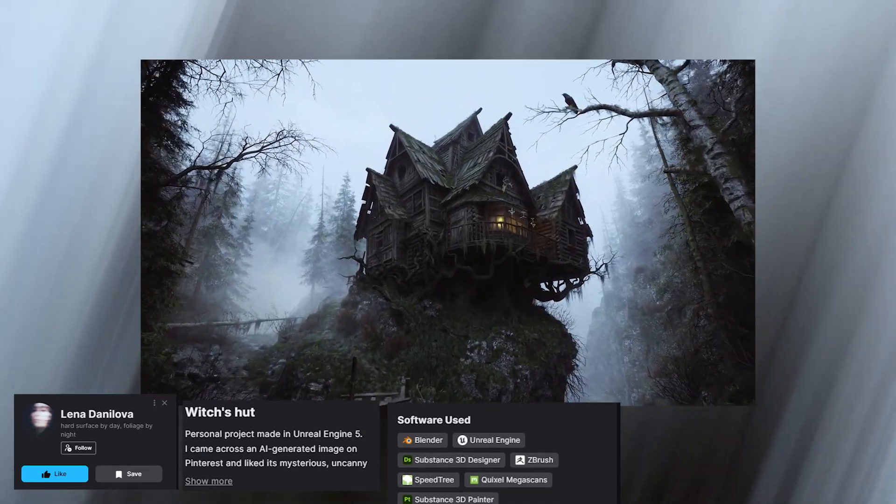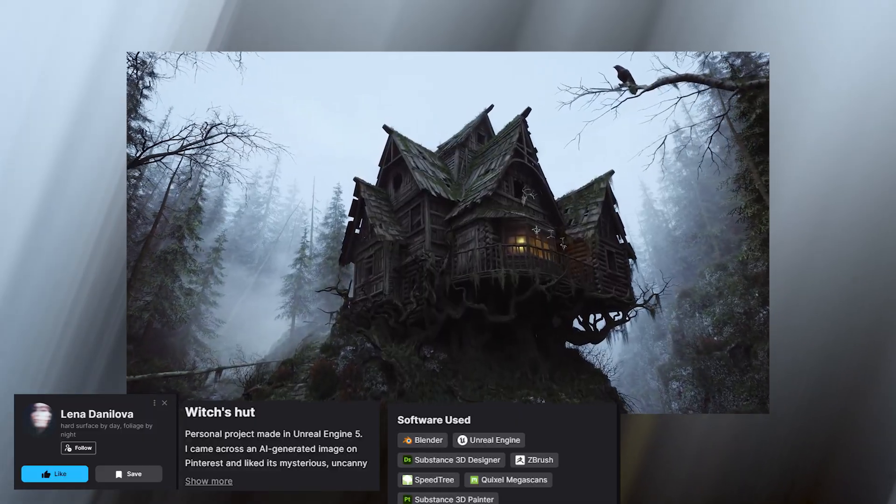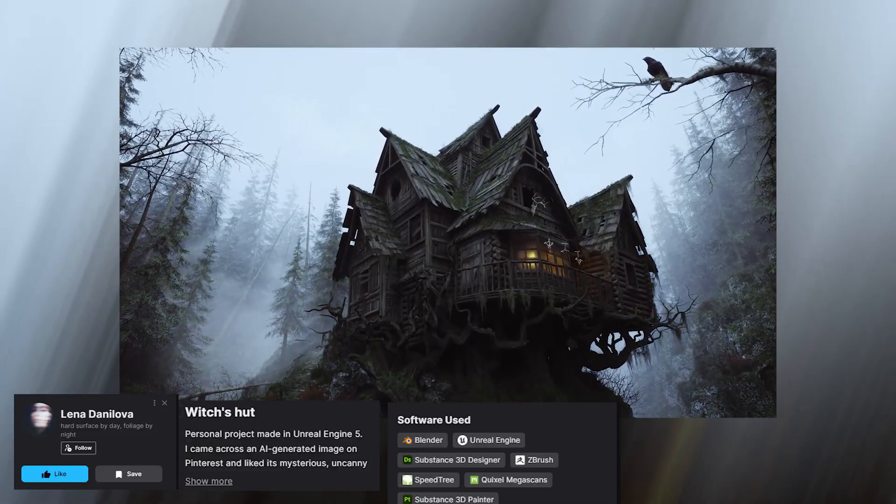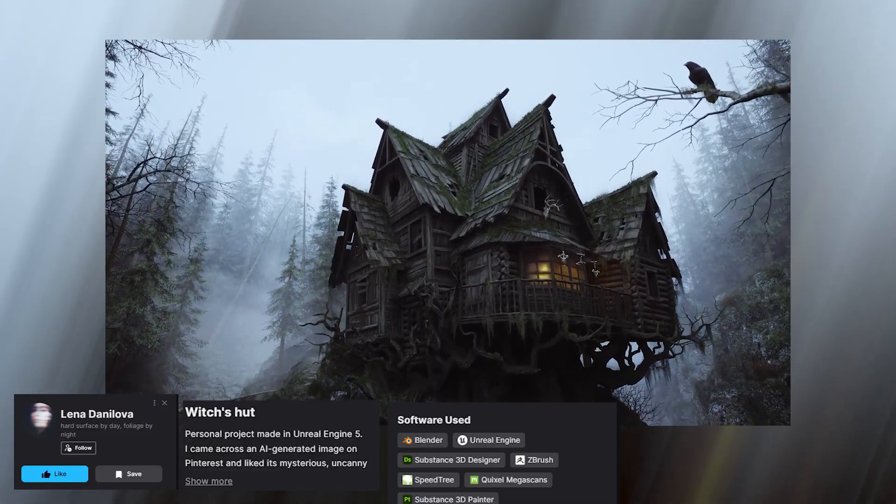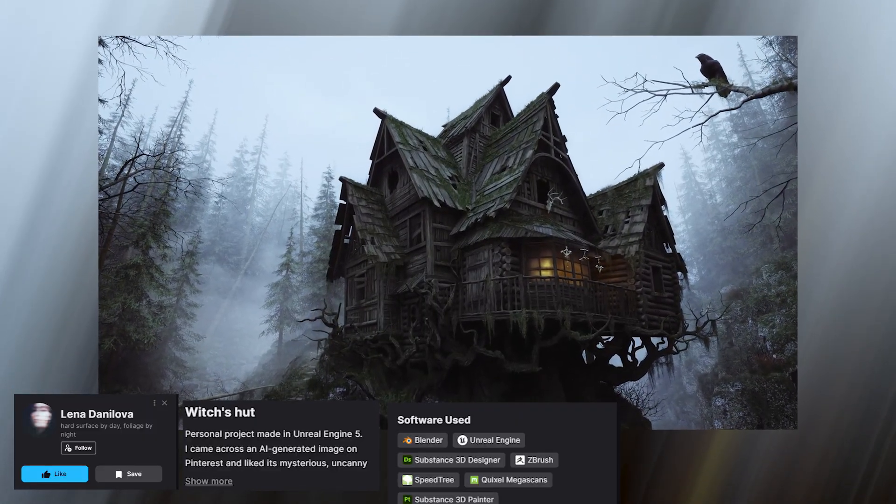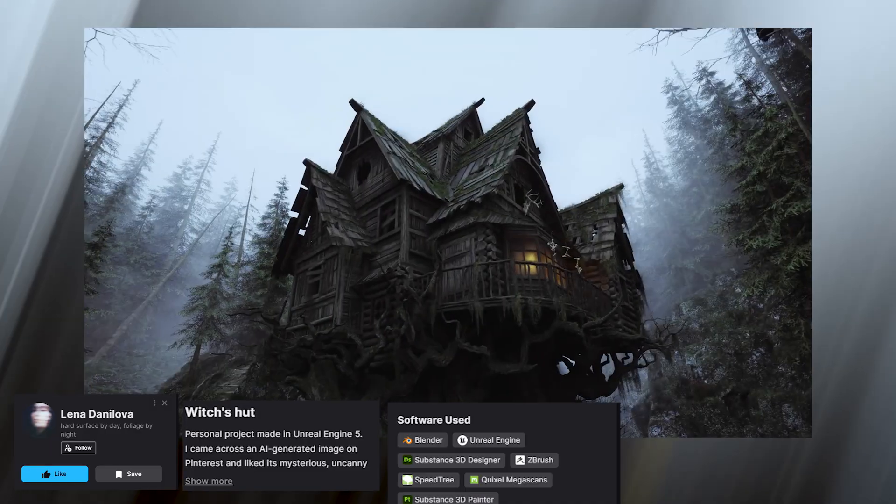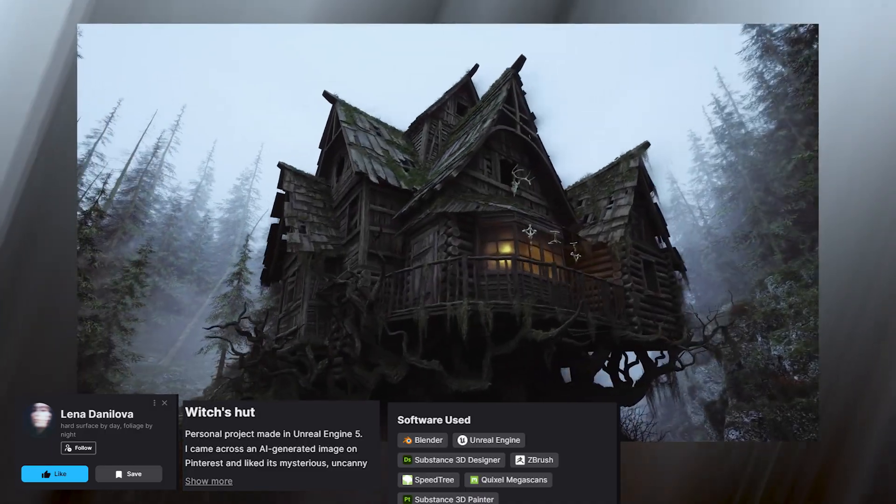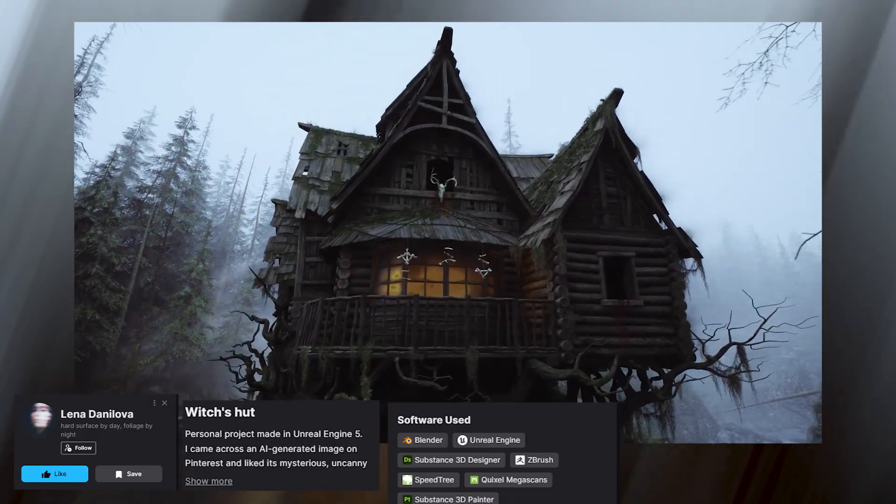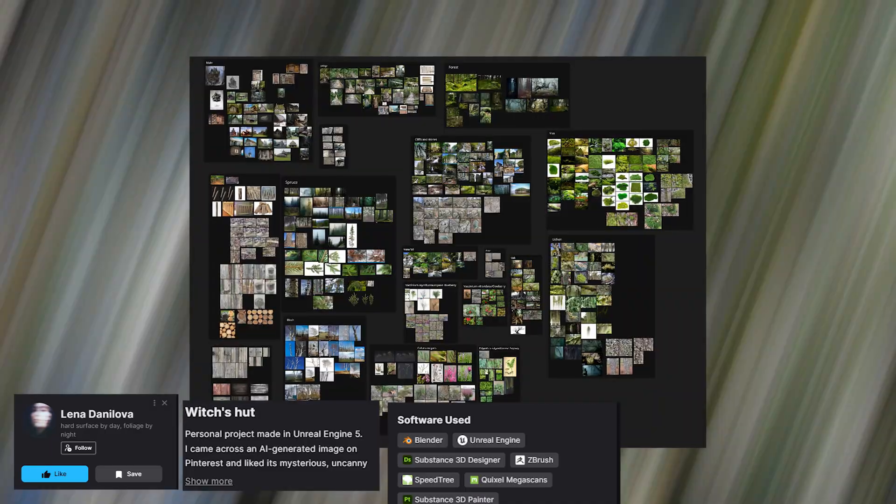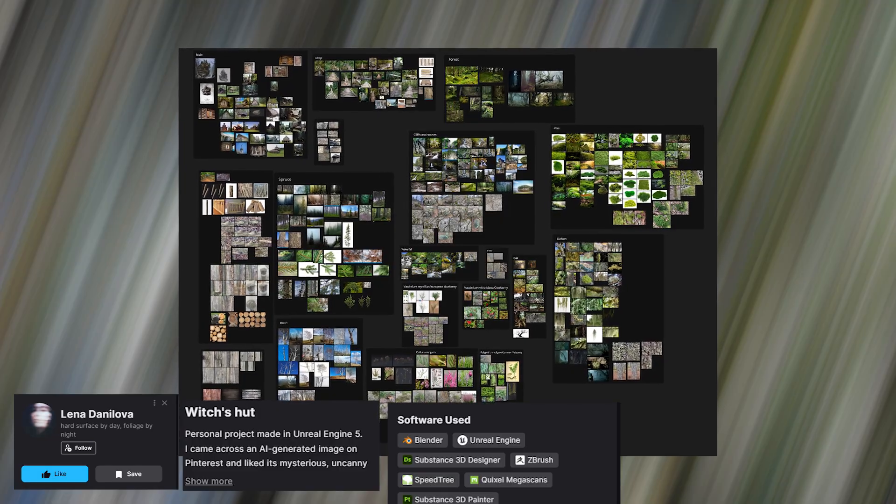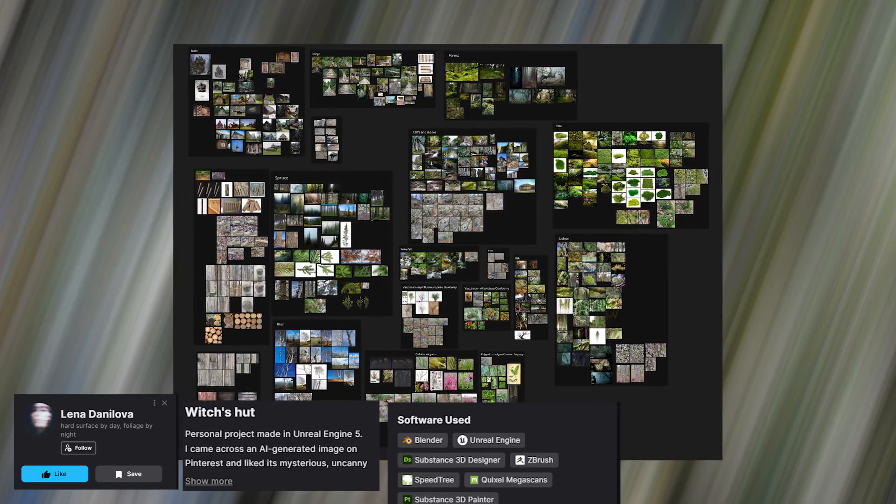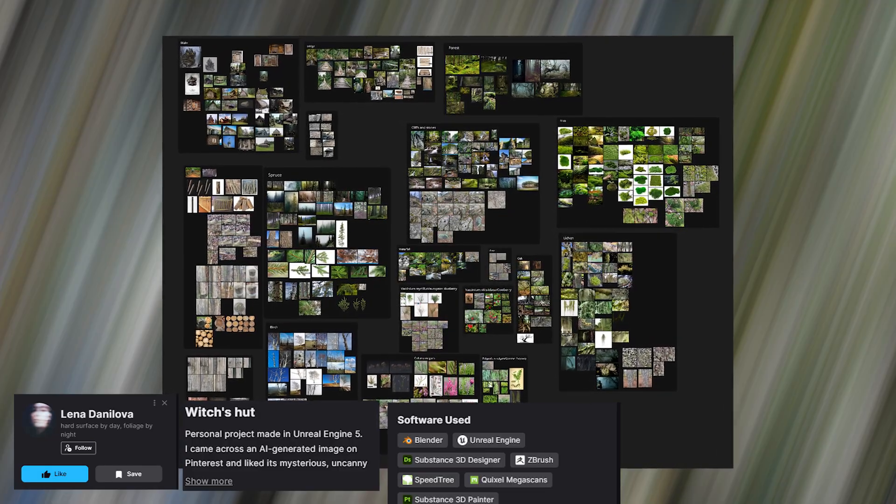Next up, we have Lina Danilova who used a combination of Blender, Unreal Engine, Substance Designer, ZBrush, SpeedTree, Quixel Megascans, and Substance Painter to create this amazing witch hat. Looking at her inspiration board is a great reminder of how seriously you have to take inspiration and references.